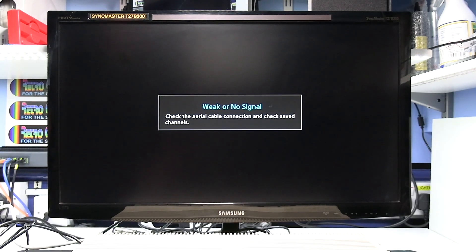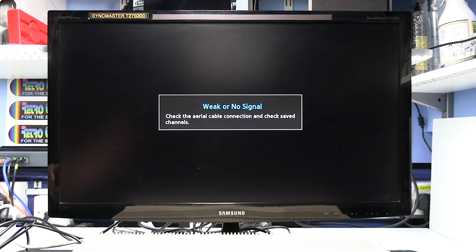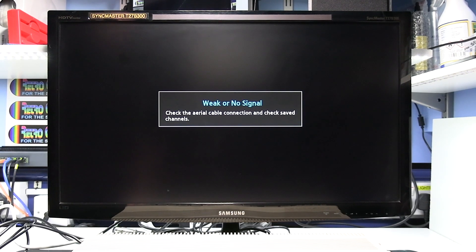So just exit that and then I'll switch the Commodore Amiga on and it should switch into EXT which it has done.